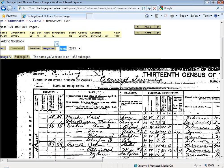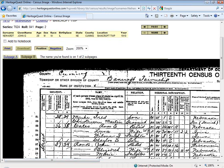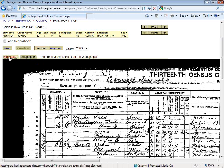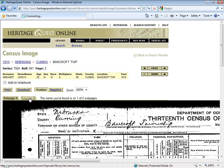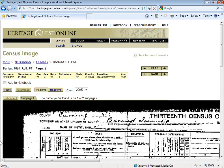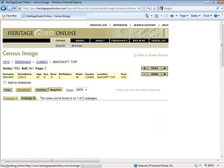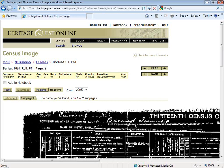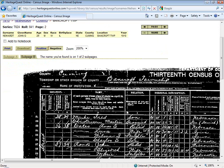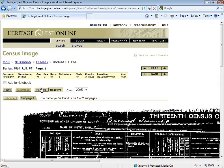If you retrieve a census form and can't find your person on the page, check the upper left corner — there are two tabs, subpage A and subpage B. If your person isn't on subpage B, click subpage A and they'll be on that other page. You also have the option of viewing a negative version of the form — white writing on black background — which some find easier for reading handwriting, though it doesn't make much difference for everyone.